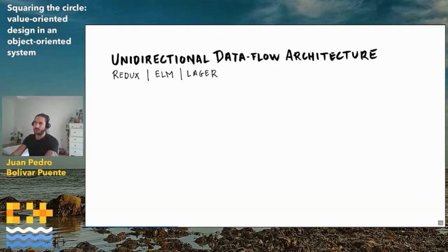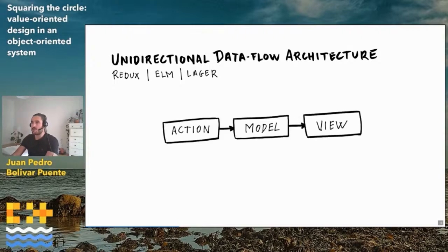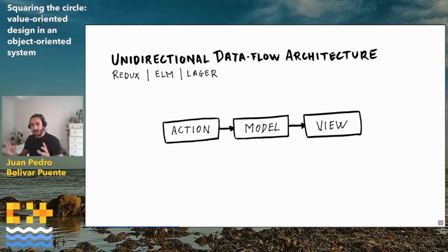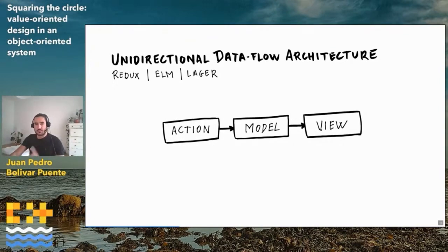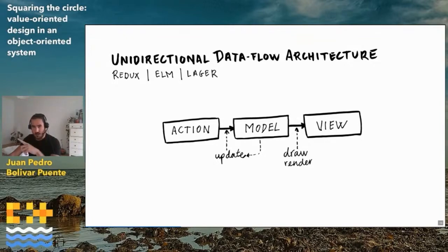One way to achieve this is the unidirectional data flow architecture implemented by libraries like Redux from JavaScript, programming languages like Elm, and the library Lager that I implemented for C++. In this architecture, you split your components into actions, models, and views. This looks similar to MVC, but there is a fundamental difference. In MVC, models, views, and controllers are objects that know about each other through pointers. Here, actions, models, and views are values, and the arrows between them are not references — they are functions, relationships between them.